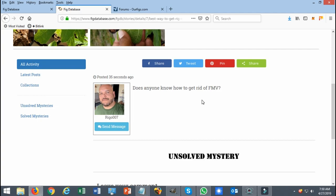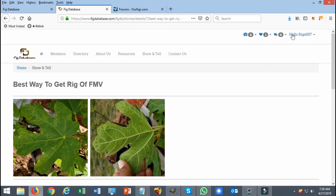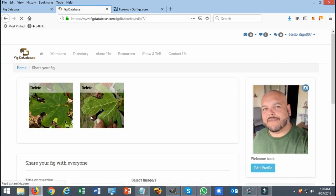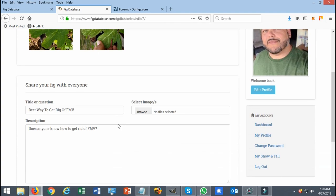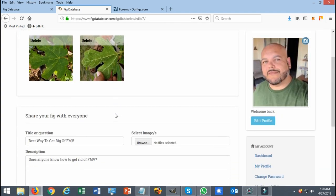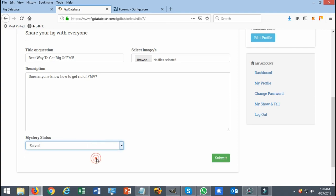But once people comment and you feel that your question has been resolved, you simply go back to your account. You could click on your account and just go to my show-and-tell and from here you click these three little buttons and select edit. Then you could either remove the pictures, you could change a couple of things, and then down here you could actually mark it as solved.